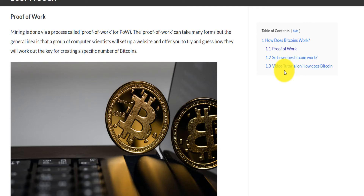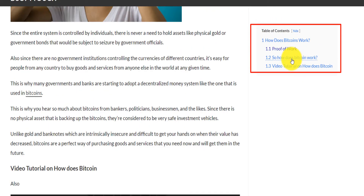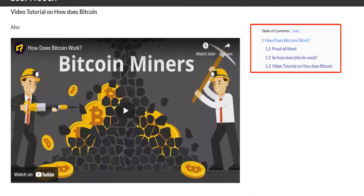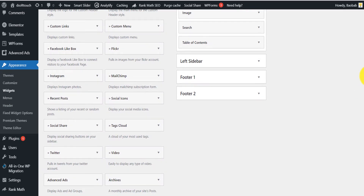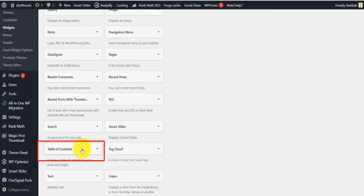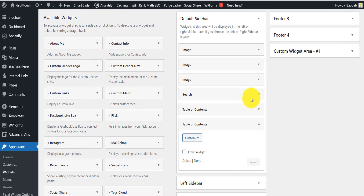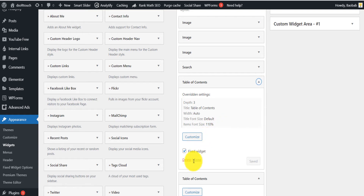I also have a table of content on the sidebar, so when you keep scrolling the table of content stays visible and someone can click to jump to where they want. You have to put that table of content manually as a widget on the sidebar. To do that, go to Appearance, then Widgets, scroll to the bottom, and you'll find the table of content widget. Add it to the default sidebar and scroll back up.